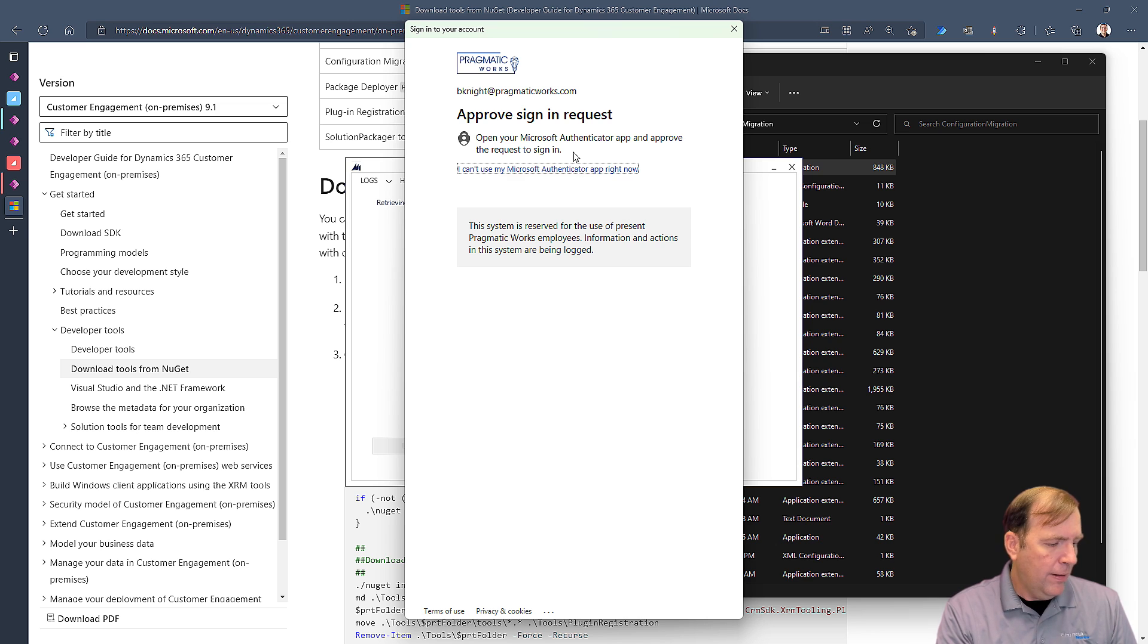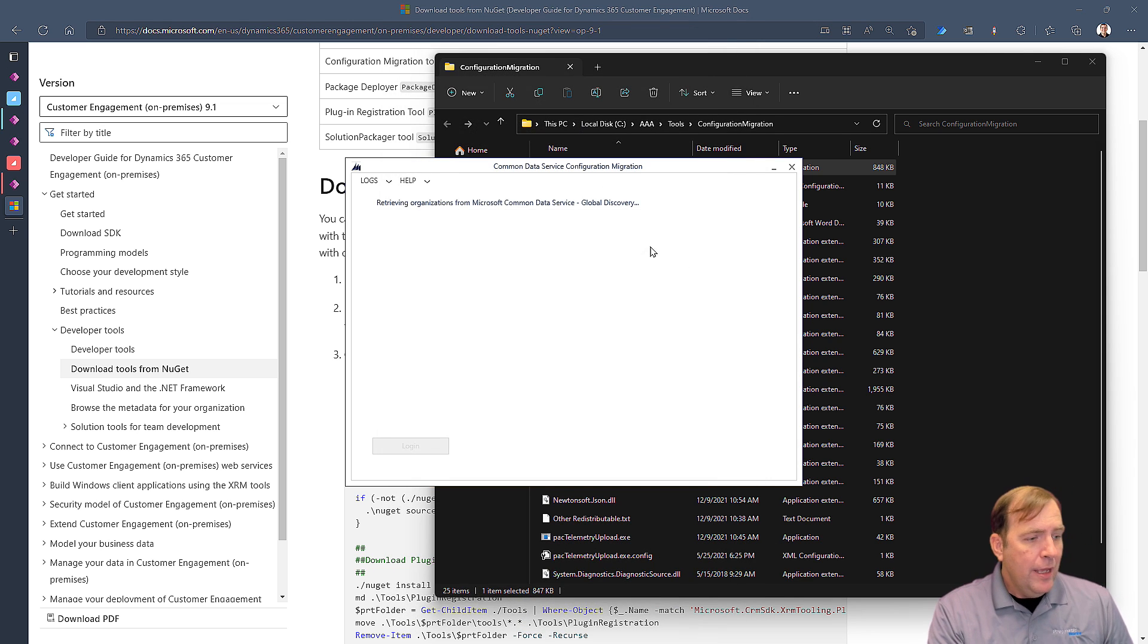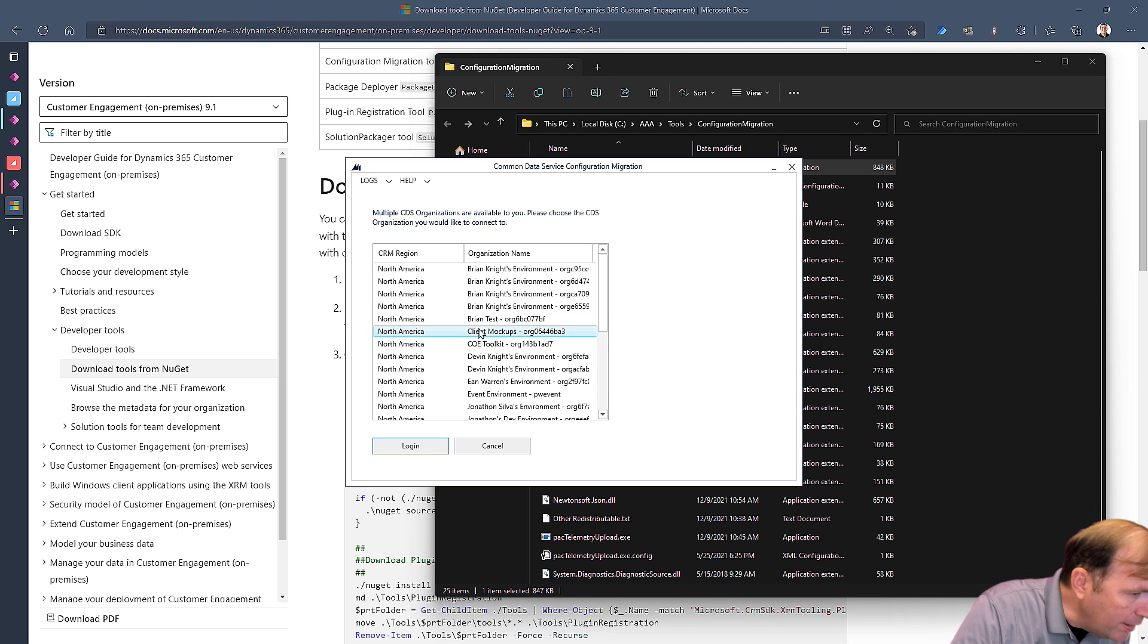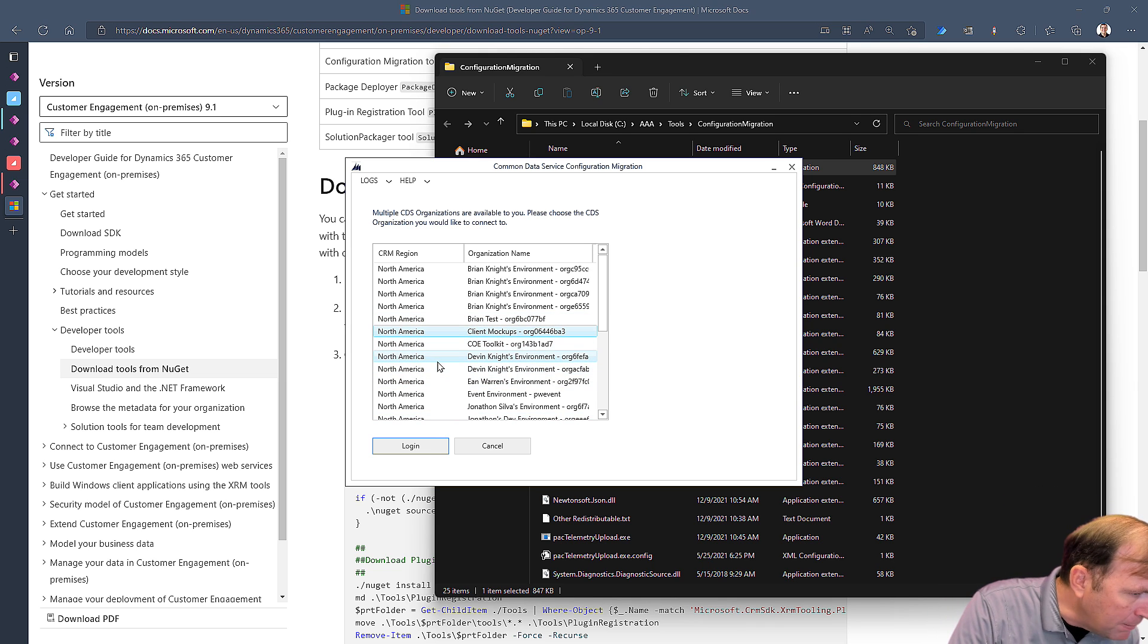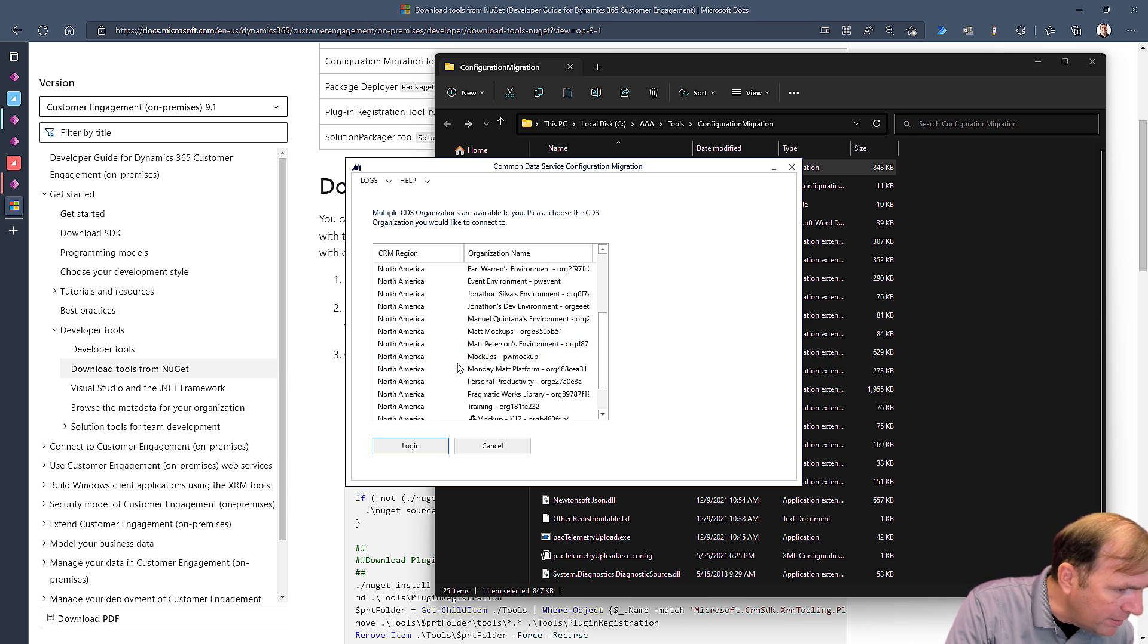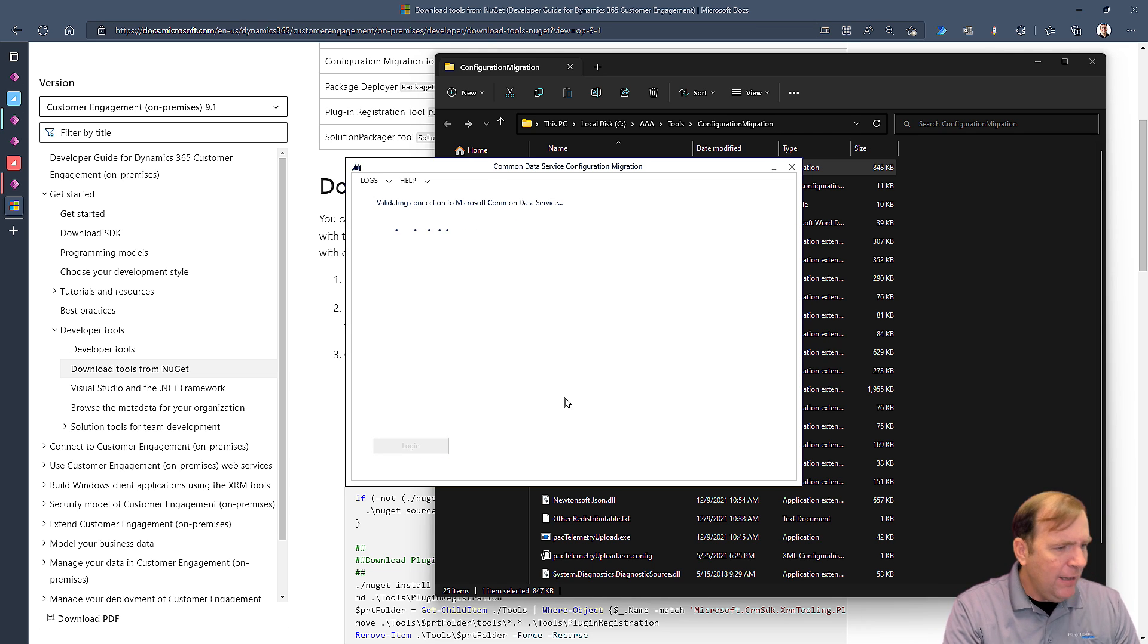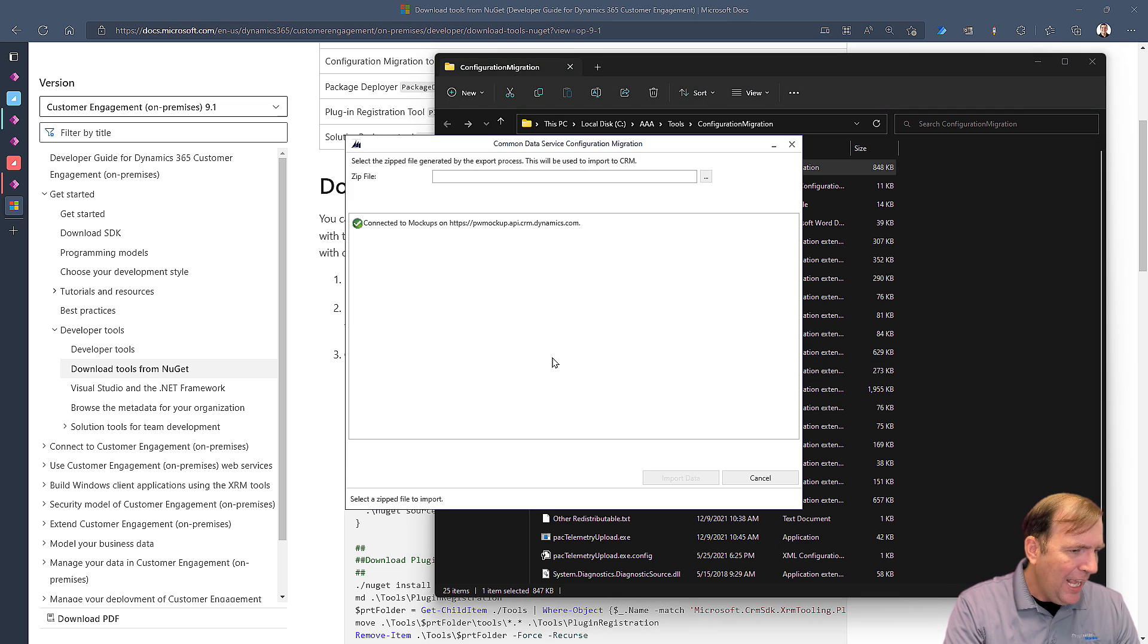All right. And we are now ready. So now that I have that done, our last stage is to go ahead and import this into my other, my mockup environment, which is called Mockups. There it is. Perfect. I'll hit Login. All right. Connect. Here we go. And it's off to the races.